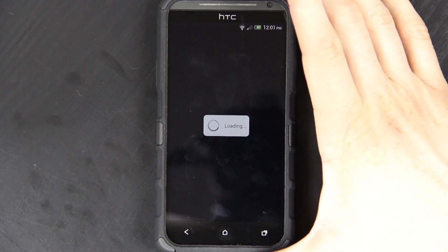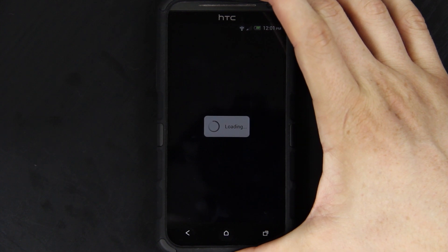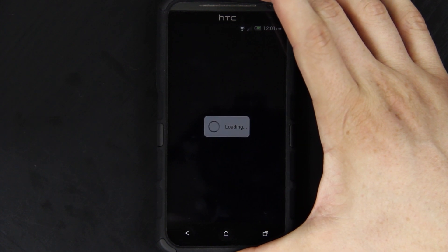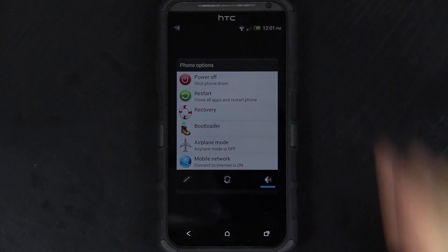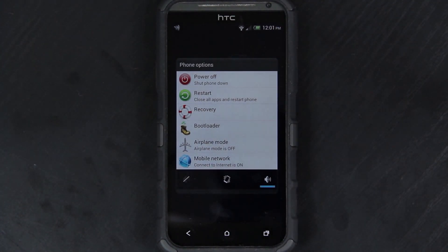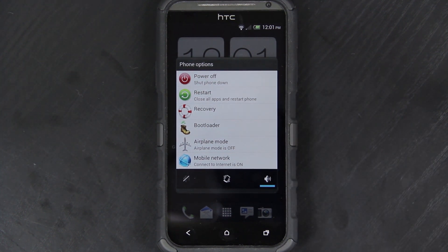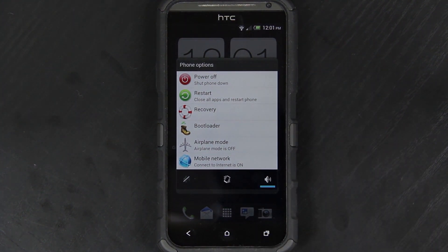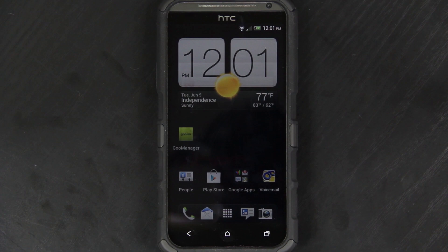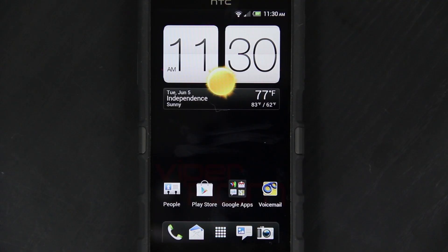Now when we hold down the power button, we should have extra options. And we do. Power off, restart, recovery, bootloader, vibrate, silent. Awesome, awesome, awesome, awesome.